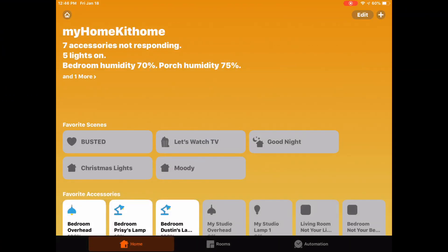Greetings Internet, it's Dustin again with MyHomeKit Home and today we'll be looking at groups in Apple's Home app. If you find this content useful, please like, share and subscribe.